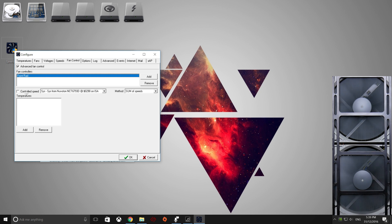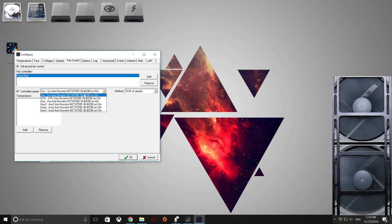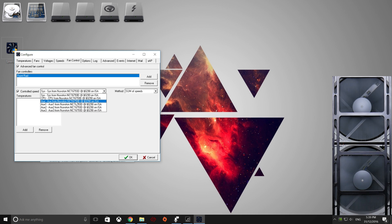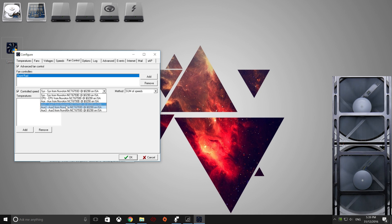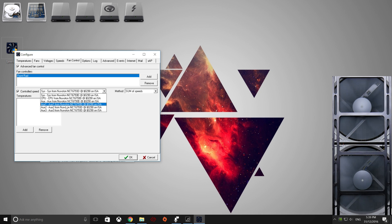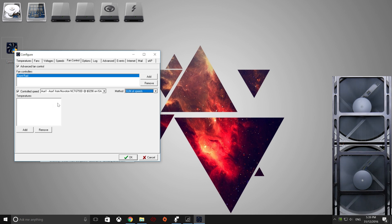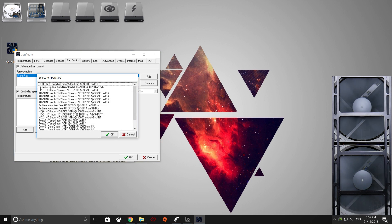And then we can see here, we need to let it control the speed, and we find which fan we are wanting to control automatically with this program. So that is auxiliary one for me, click that. Sum of speeds is what I use over here, and we need to go add.